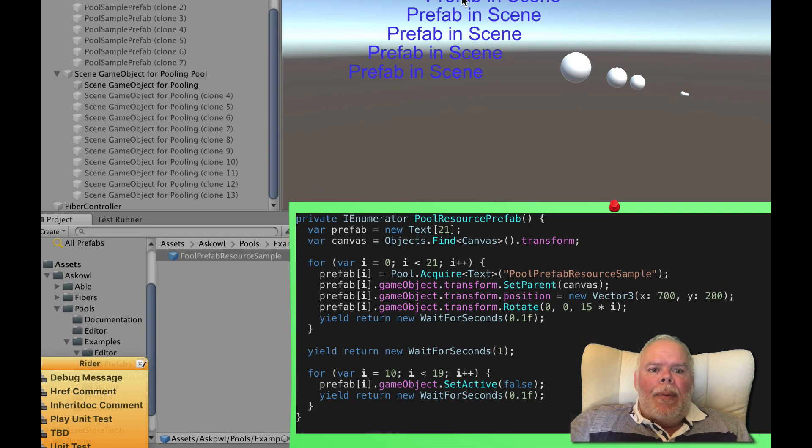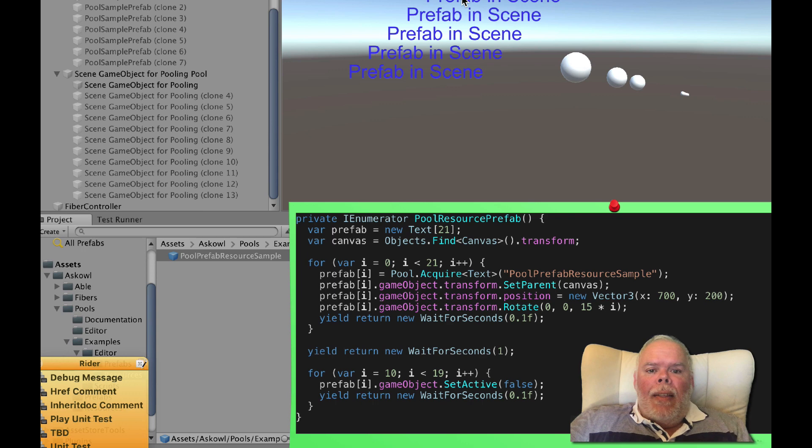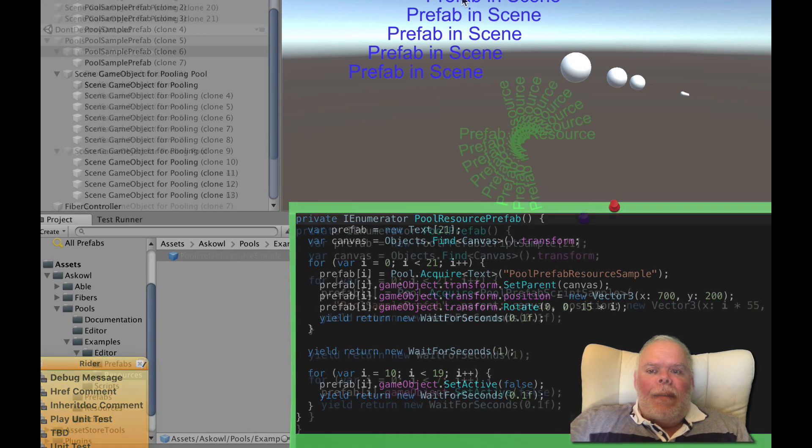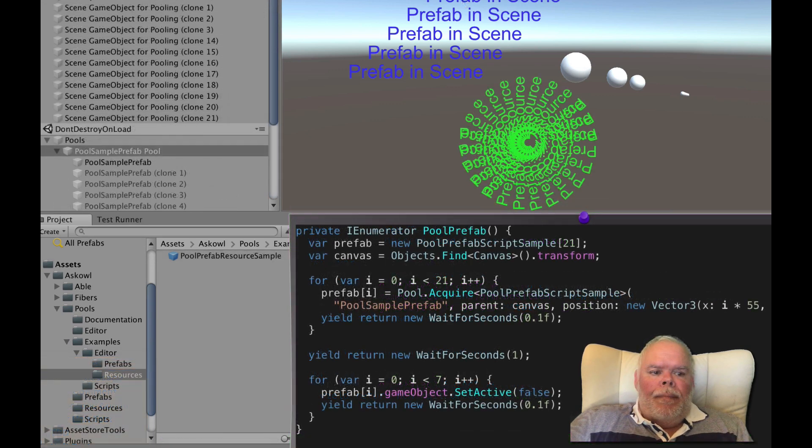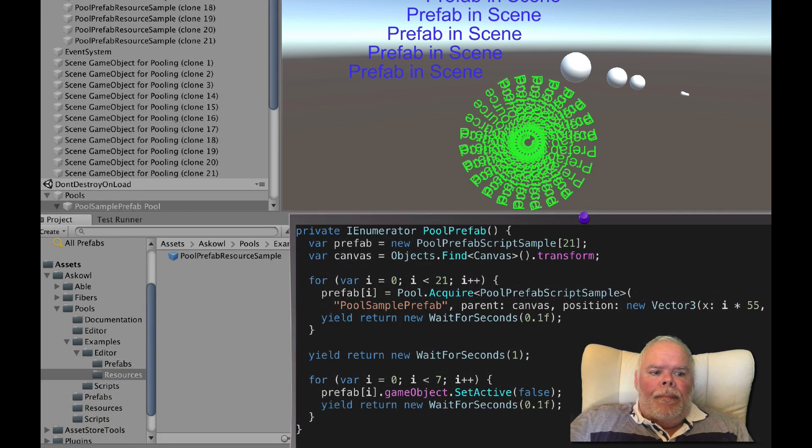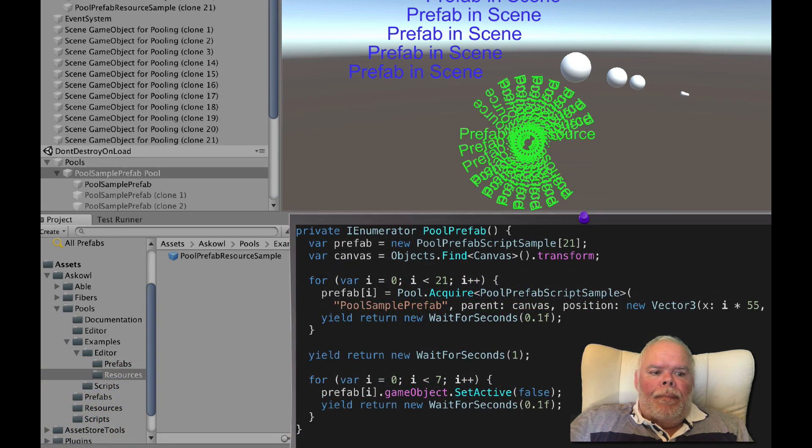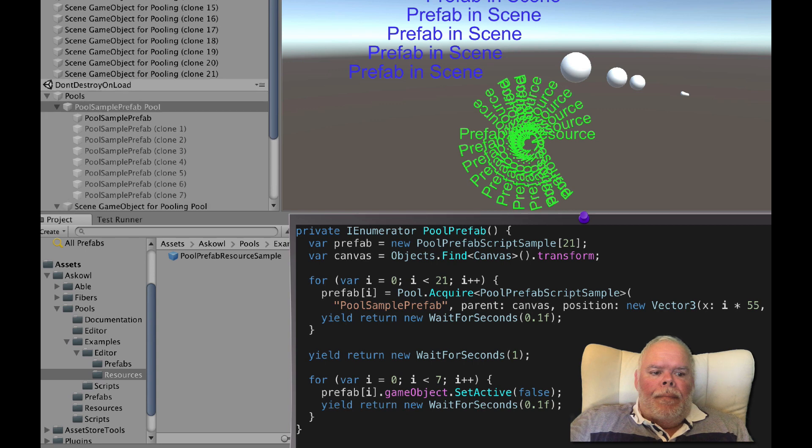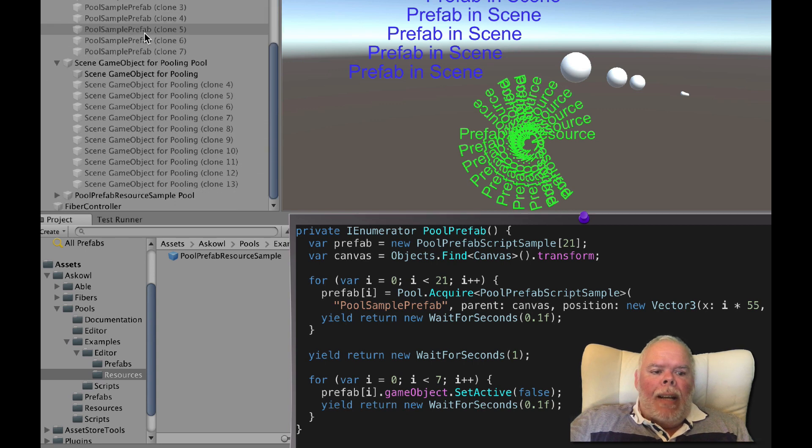If the prefab is not in a resource directory then a copy needs to be placed in the scene for discovery. Again they are created and removed.